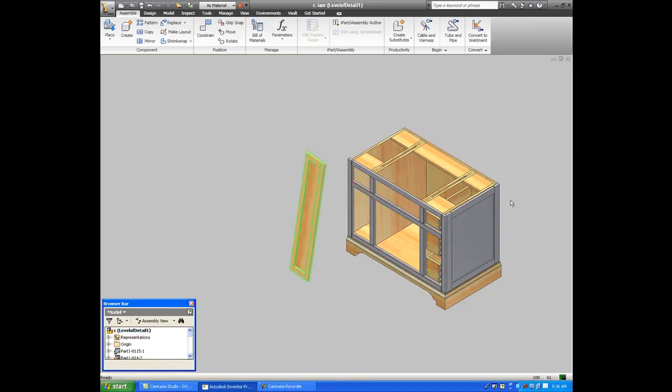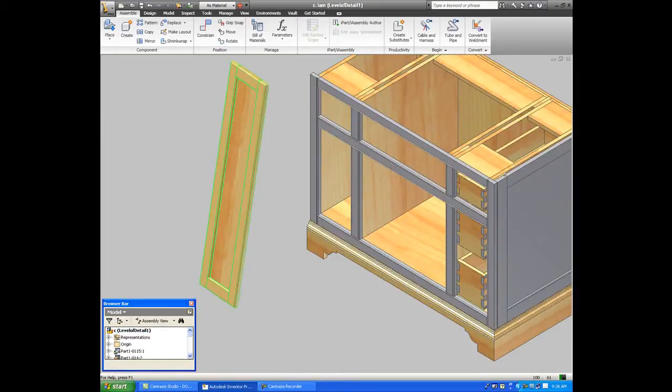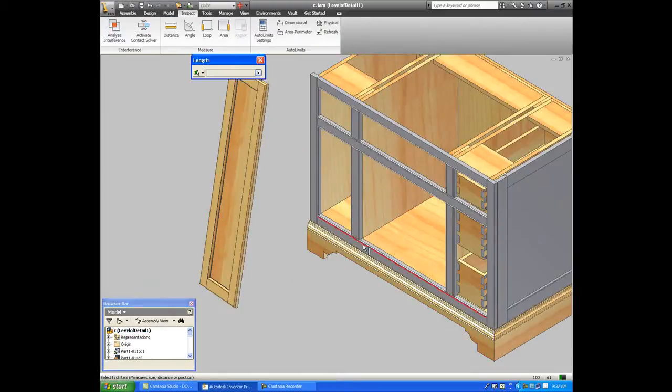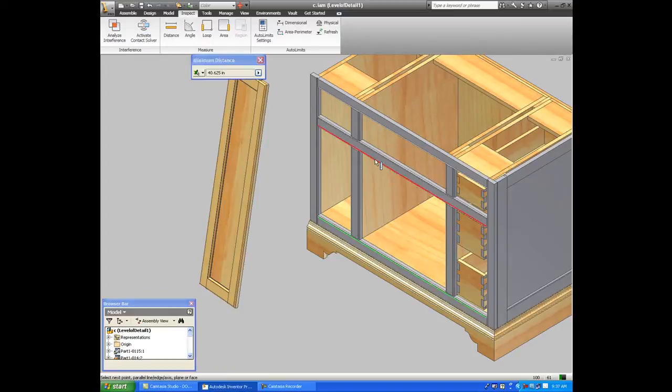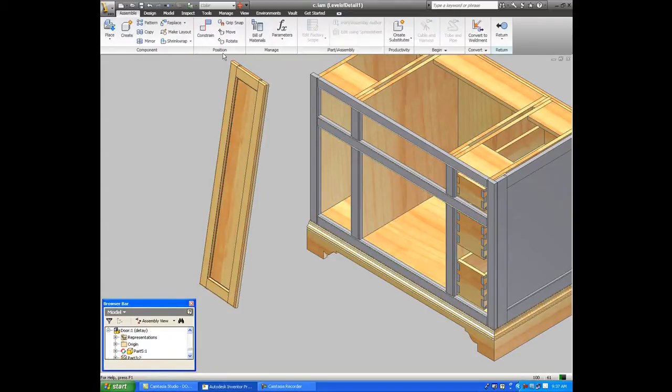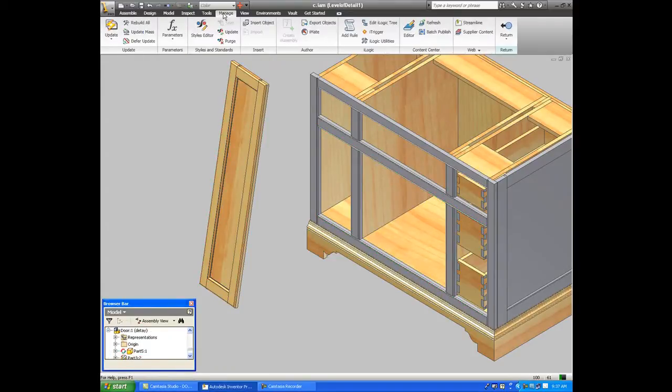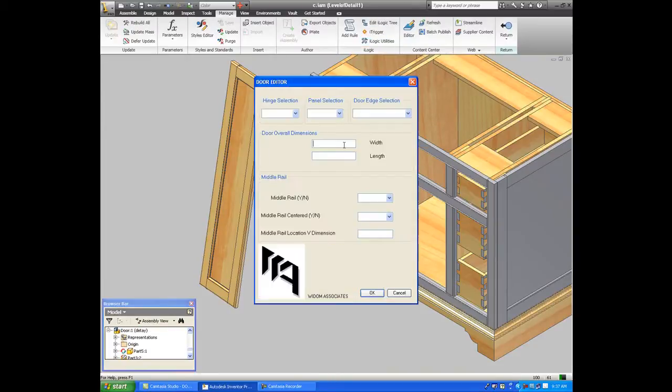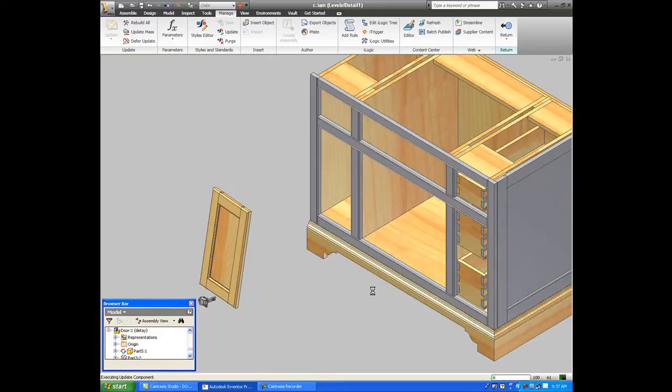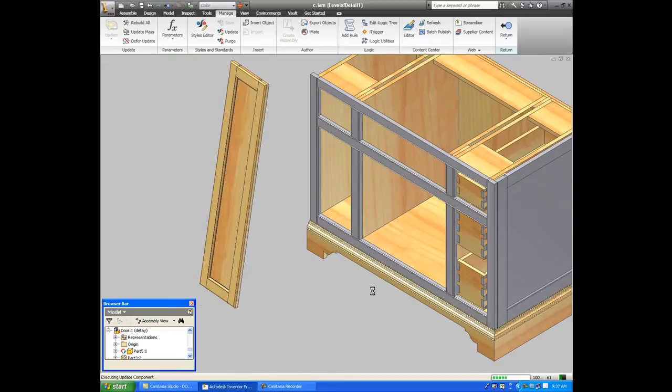Now, last step in the process is I want to take the door and I want to size it to fit the cabinet. So, I take a dimension of the cabinet, I click on the door, I trigger it, and I type in the width and the length of the opening minus whatever the clearance I want around the door. And hit OK and it adjusts.